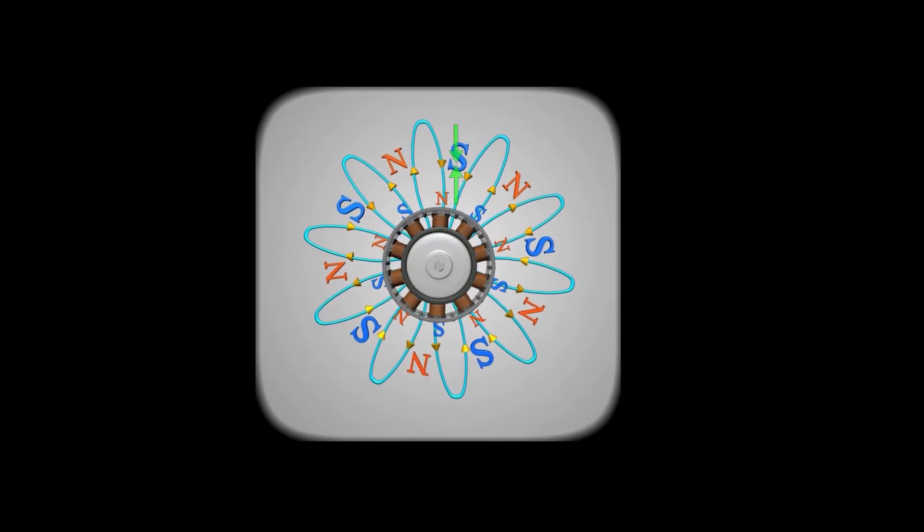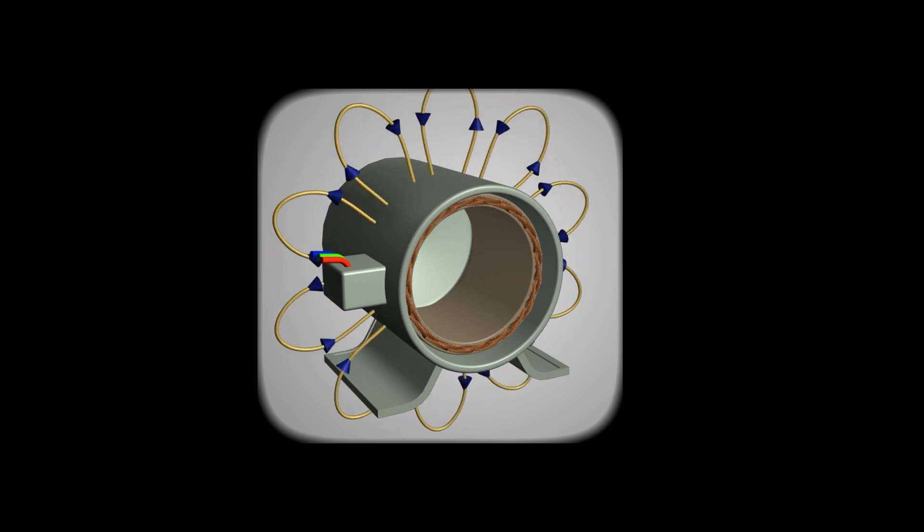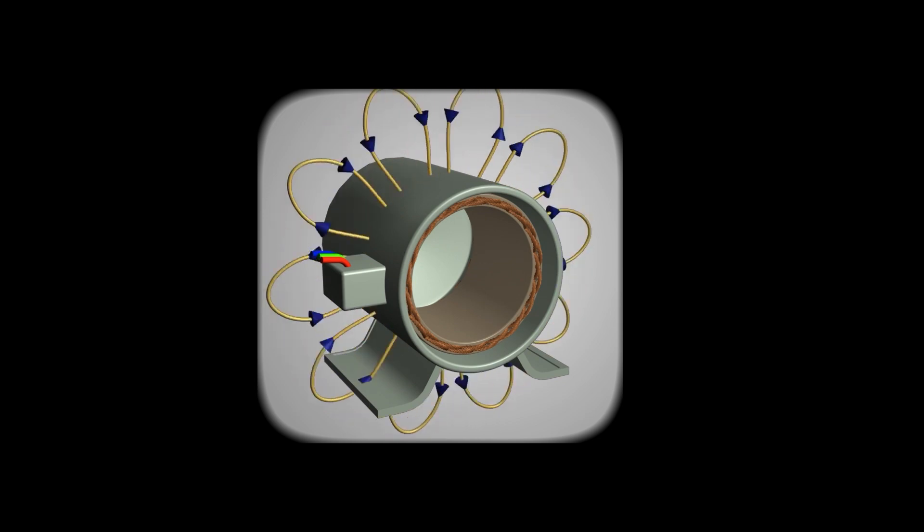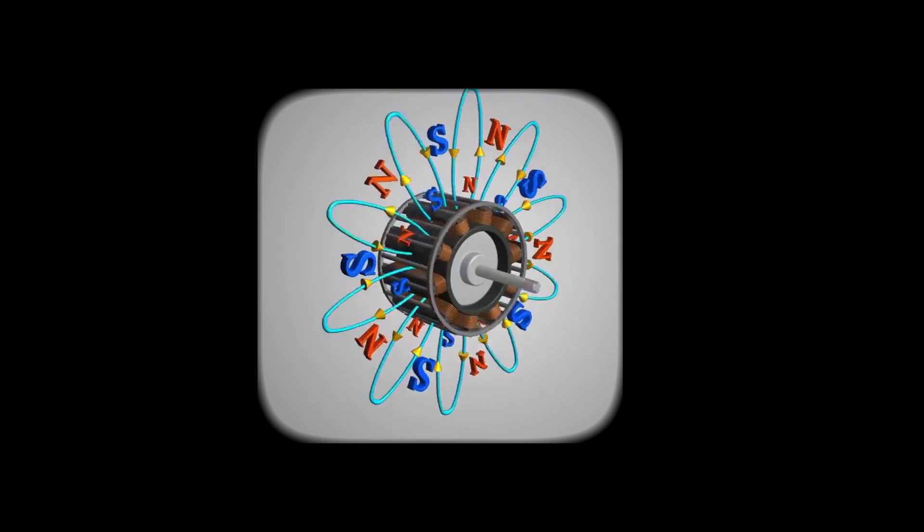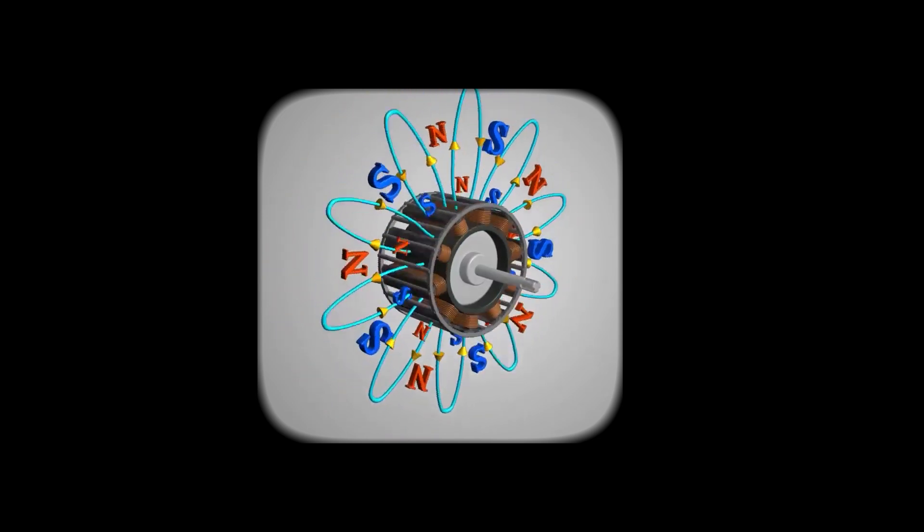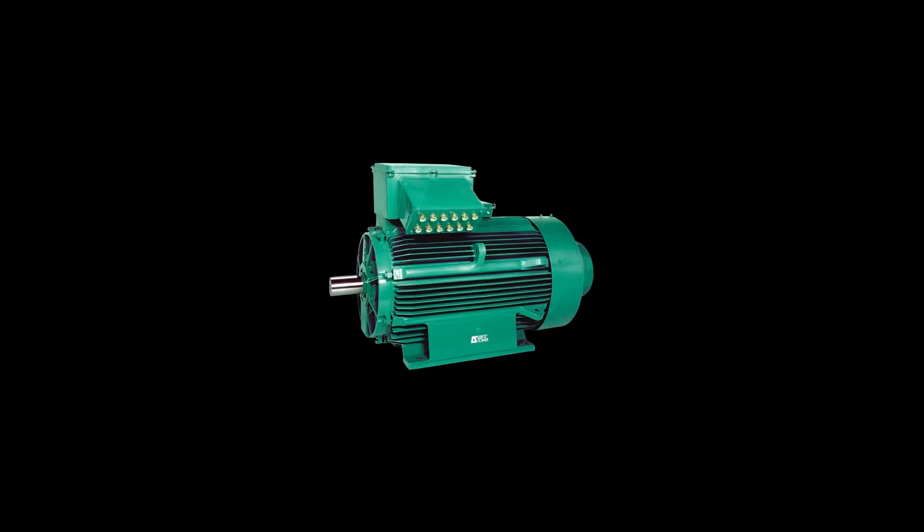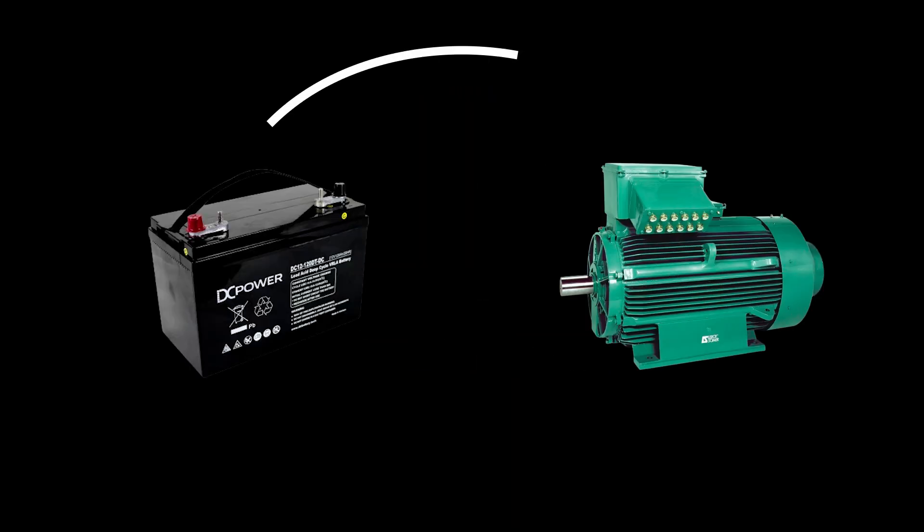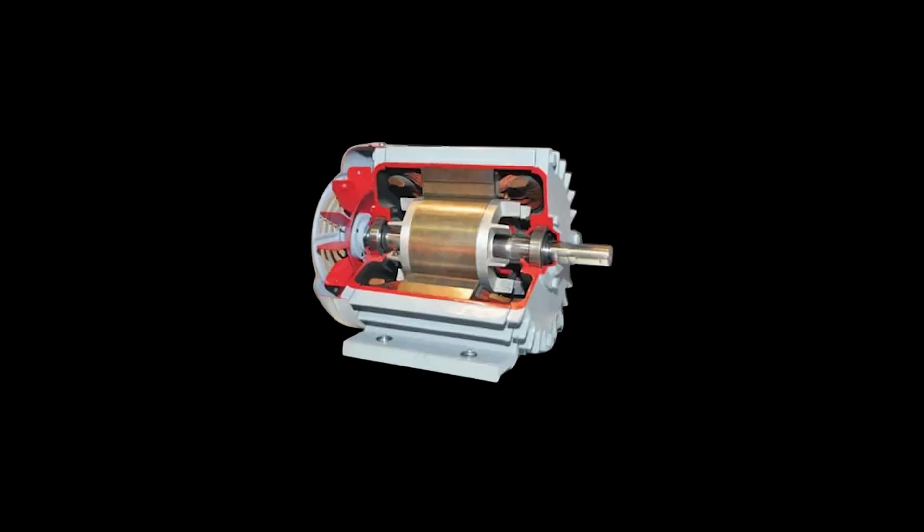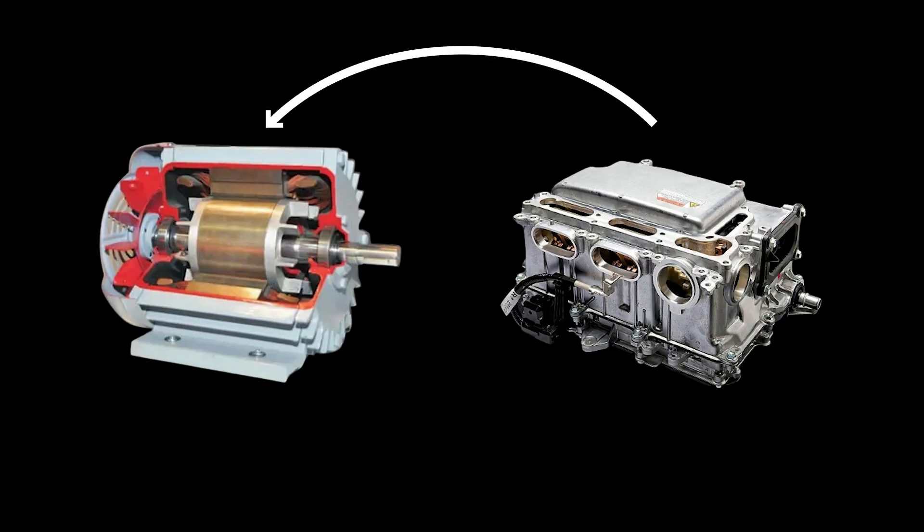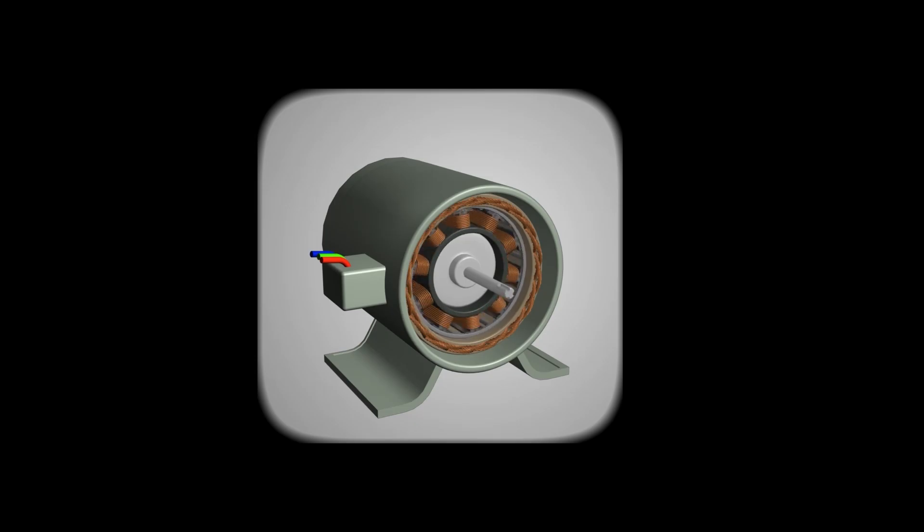Now, how do these electric motors work their magic? It's all about electromagnetism. When an electric current flows through a coil within a magnetic field, it creates a force that causes the coil and the attached rotor to spin. In DC motors, this current usually comes from batteries, making them perfect for electric cars. AC motors, however, use alternating currents supplied by the vehicle's inverter. It's like having a perfectly choreographed dance where electricity is the music and the motor components are the dancers, moving in perfect harmony.